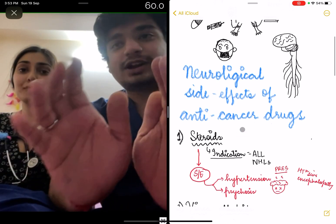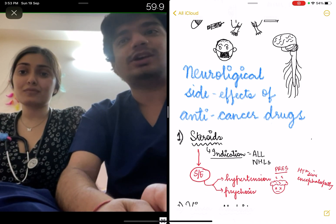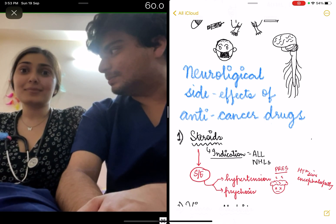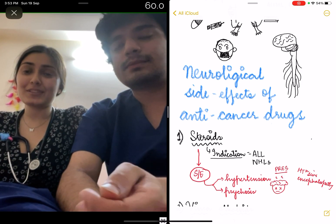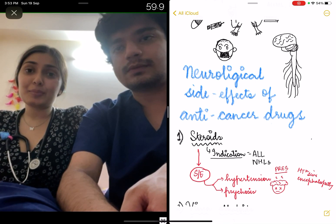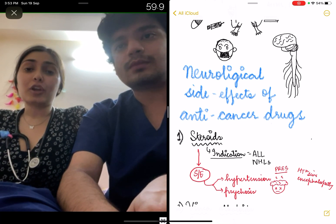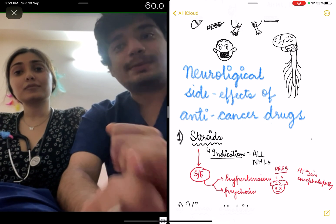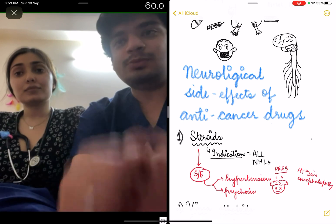First, steroids. As an oncologist, I'll take the indication of steroids — they are given in ALL and non-Hodgkin lymphoma. Now what are the neurological side effects? Even an MBBS student would know that steroids cause hypertension and psychosis. The child may present with seizures and on MRI you can see a PRESS-like picture. The child would be hypertensive. The key is managing the hypertension and looking for other signs of steroid toxicity, because hypertensive encephalopathy due to steroids can lead to seizures and PRESS. Steroids can also cause psychosis.